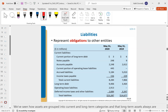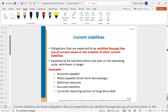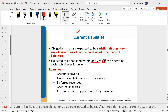Let's talk about liabilities. When we have liabilities, we also break these out between current liabilities and long-term or non-current liabilities. Current liabilities are obligations expected to be satisfied through the use of current assets or creation of other current liabilities, specifically within one year or the operating cycle, whichever is longer. Are we planning on paying this in the next year? Examples of current liabilities include payables, deferred revenues, accrued liabilities, and the current portion of long-term debt.